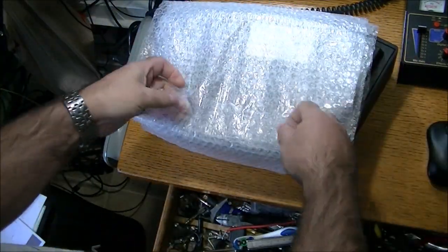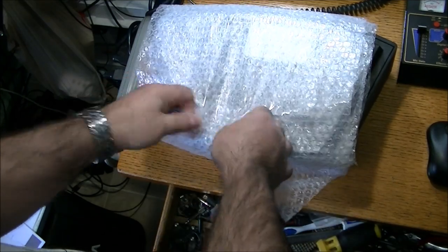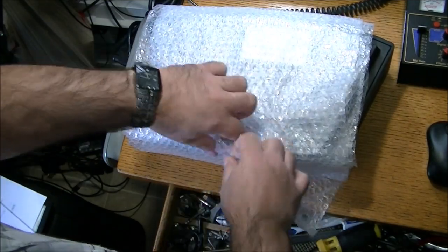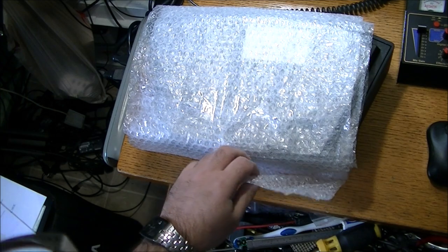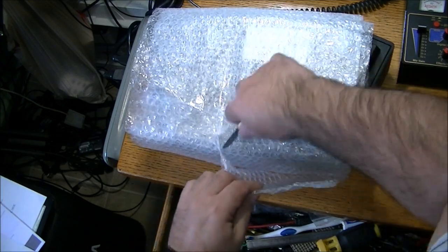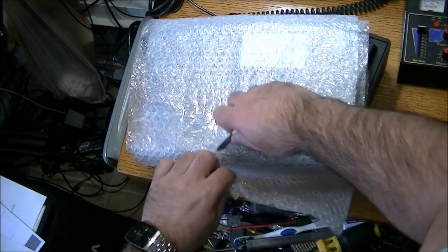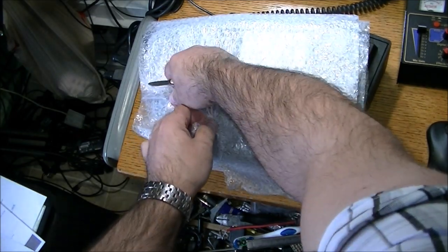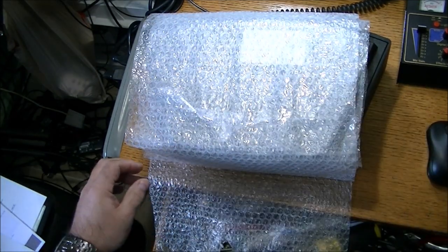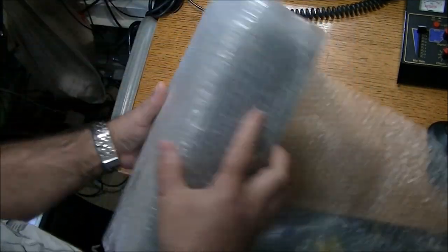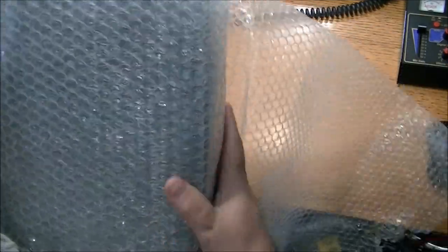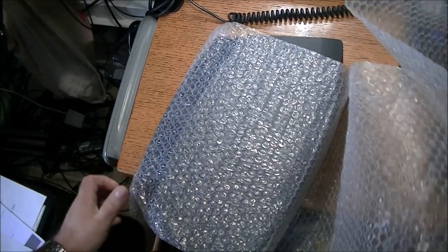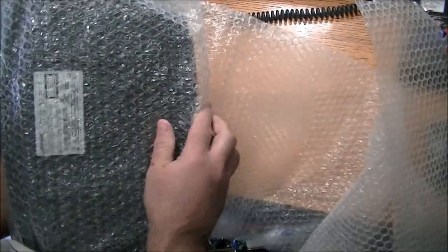Here we are. Okay, I'm just gonna cut my way in here. Hoping there's no damage. I don't think there is. Like I say, it's pretty well packaged. So I'm happy so far. And we're in.